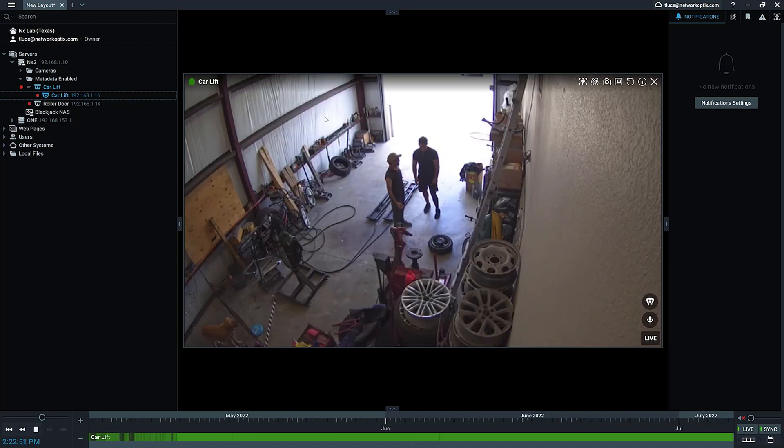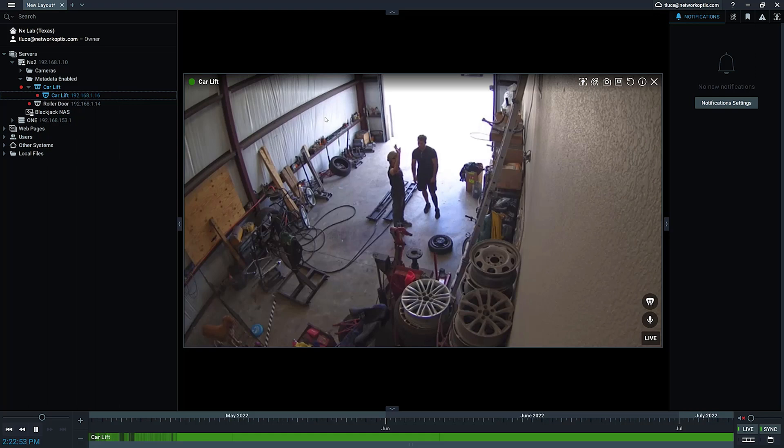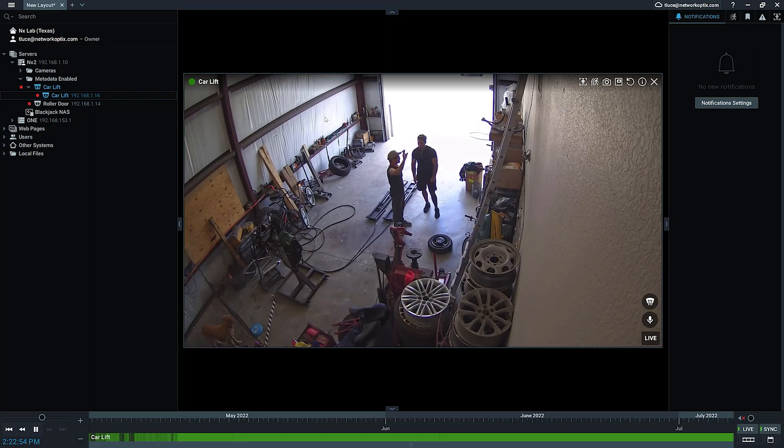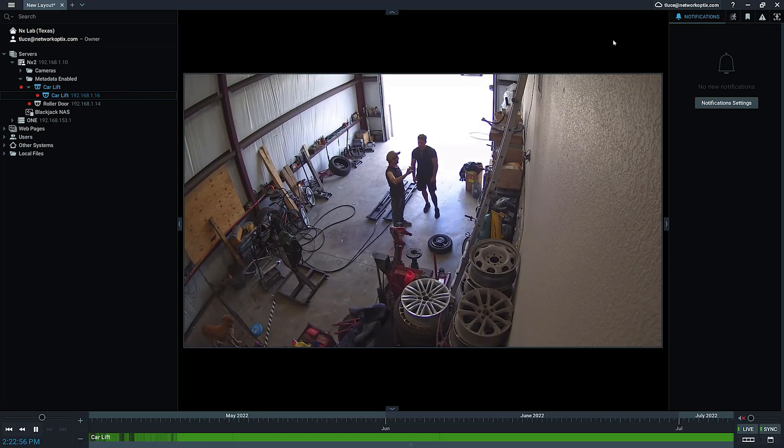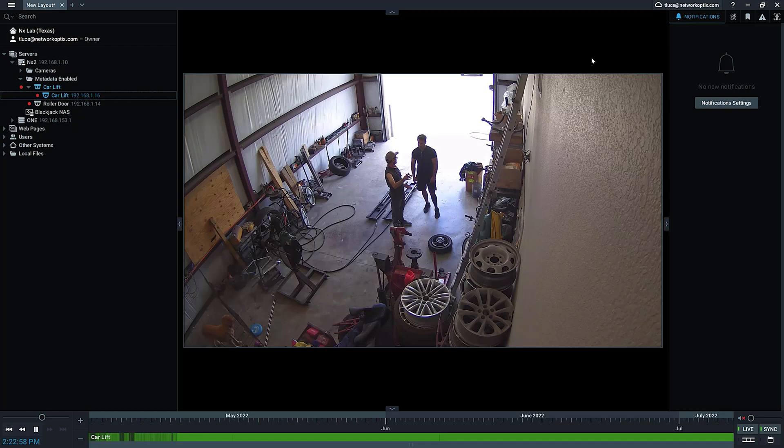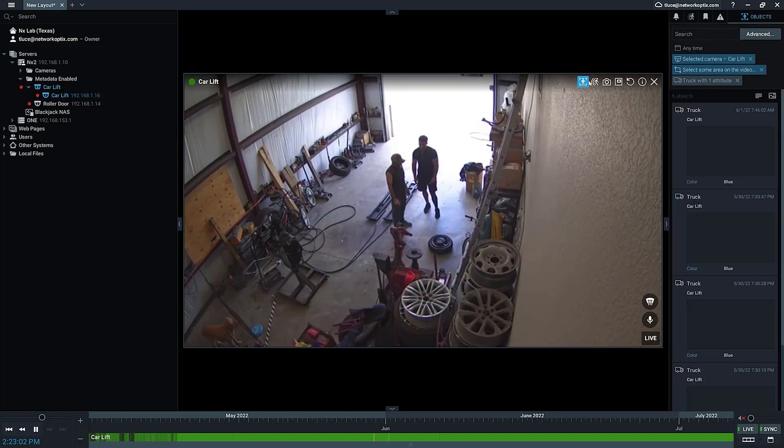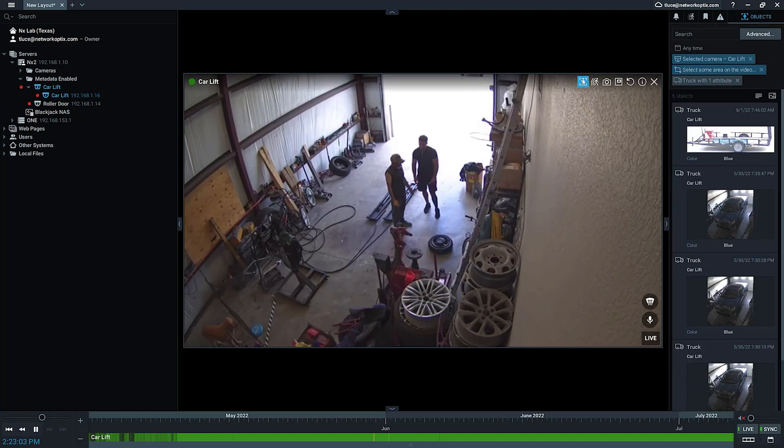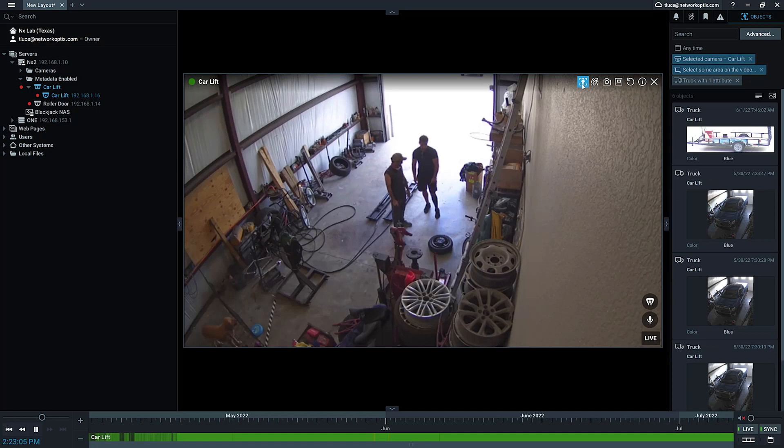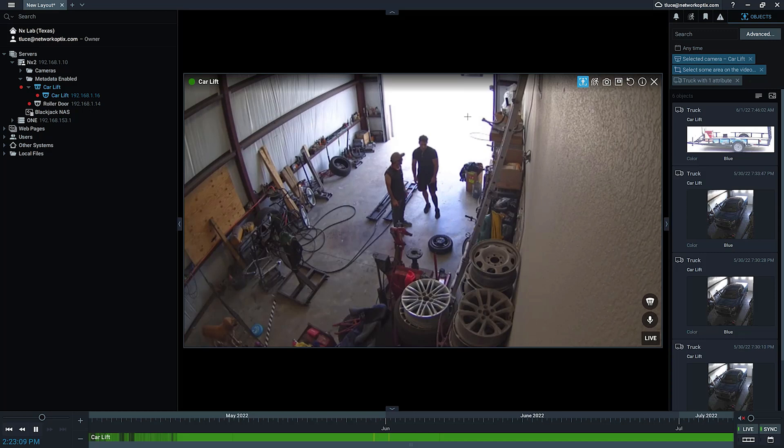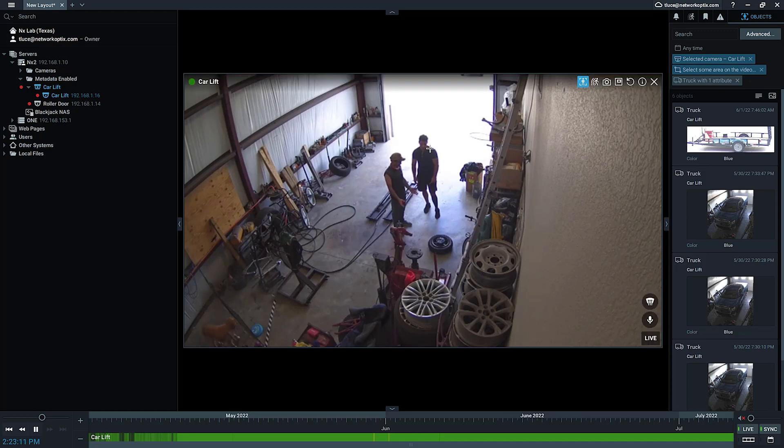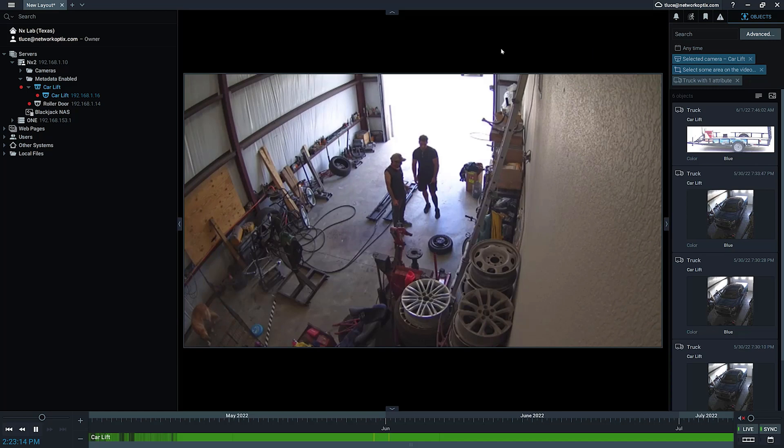In this case, it's a Hanwha camera, so it's going to have native support. When we click here, you see this object icon. It's going to force the objects in the screen to start to be displayed, assuming there are detected objects in the screen.